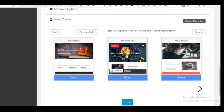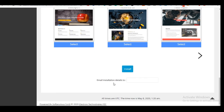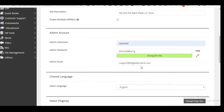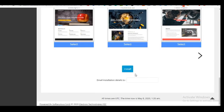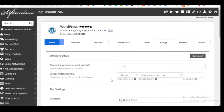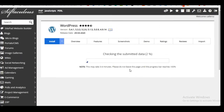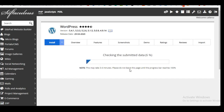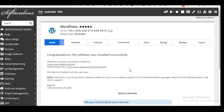Once you've filled in all the information correctly, click 'Install.' It doesn't take up to five minutes — WordPress will be installed on your site and you can log in and start tweaking it.